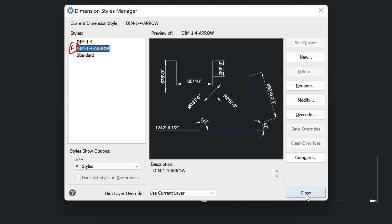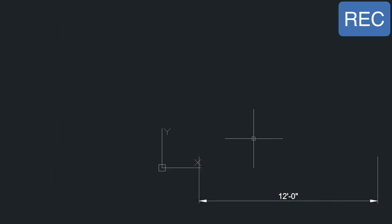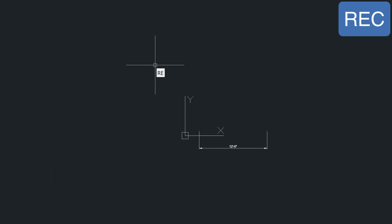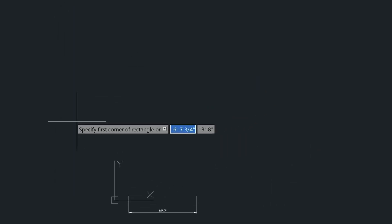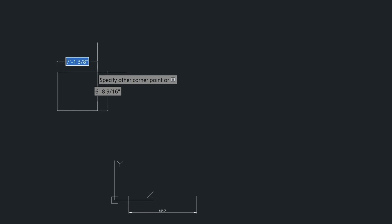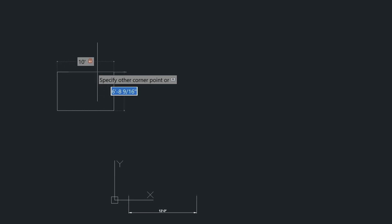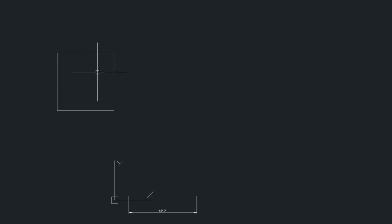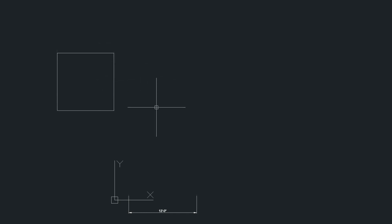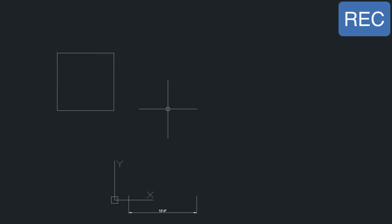With this style active, I'm going to create a couple of rectangles. The first rectangle is going to be 10 foot by 10 foot — so that's my 10 by 10 square.